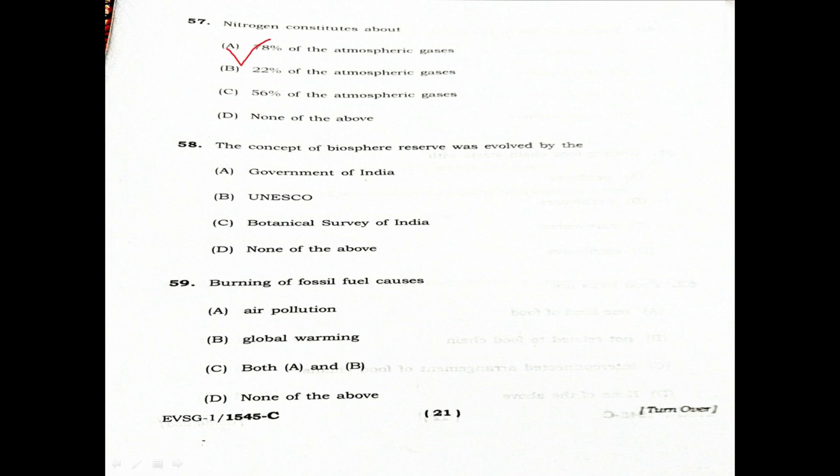The concept of biosphere reserve was evolved by: Option A: Government of India. Option B: UNESCO. Option C: Botanical Survey of India. Option D: None of the above. The correct answer is UNESCO — biosphere reserve.